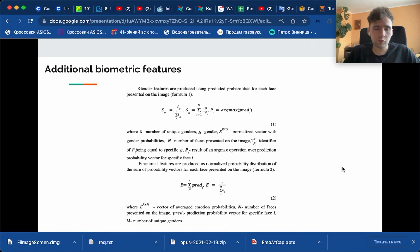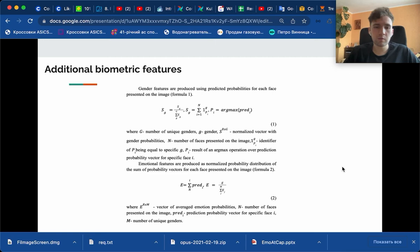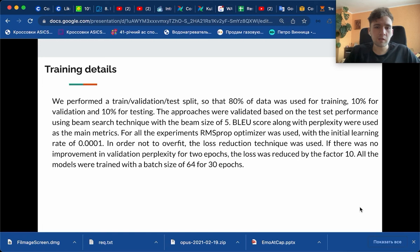For emotional features we just average the emotional vectors themselves. These features mainly give us some flow of what is, for example, the dominant gender on the image and what is the dominant emotion on the image.